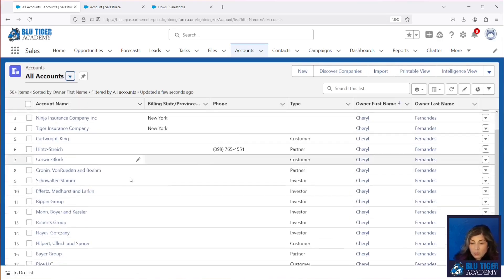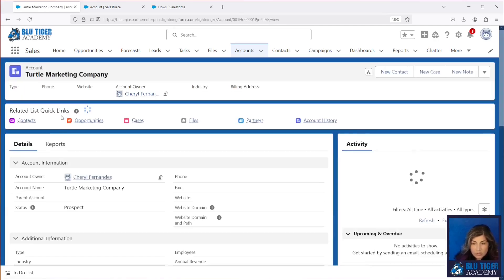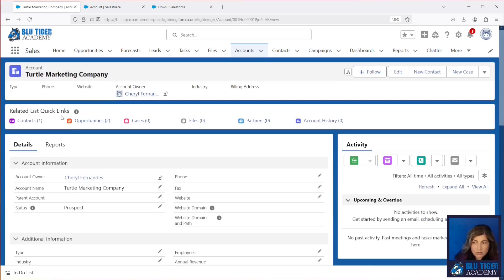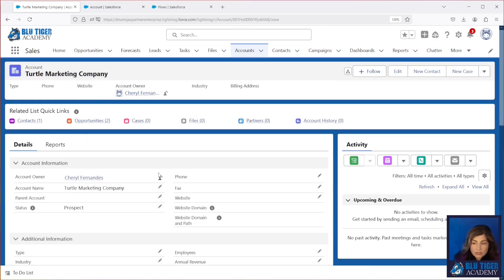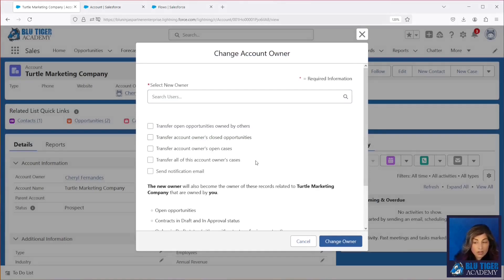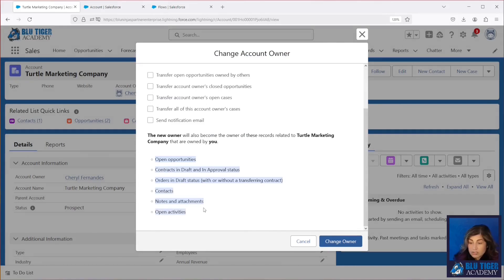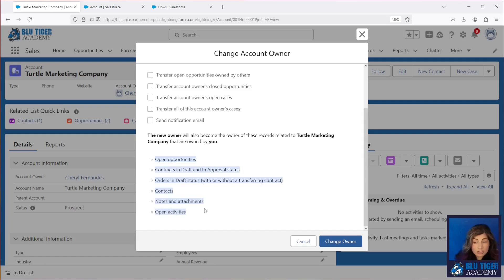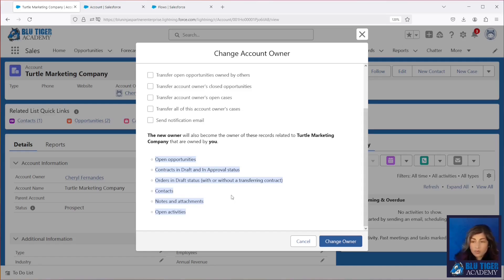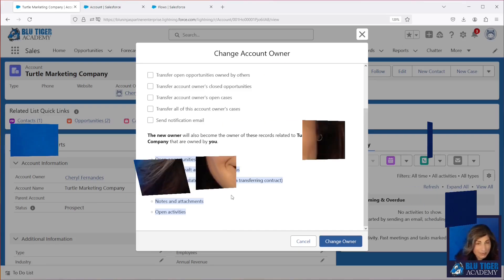Now, one thing I want to point out is that the related records are not being updated here. So whenever you're using this change owner account button, you have the functionality of whether or not you can update related records. And there are certain records that are just automatically reassigned to the owner. Sometimes you want this. And sometimes you don't, when you use this change account owner button, you don't have a choice. These are automatically reassigned. When we are using our custom change owner button, no related records are reassigned from the old owner to the new owner. So that is something to keep in mind. We are going to show you how to do this in a future video though. So wait for that one.